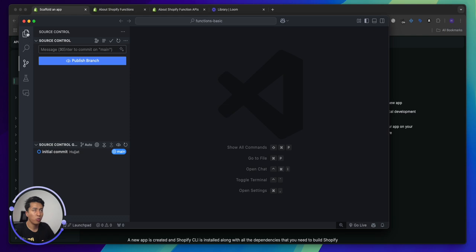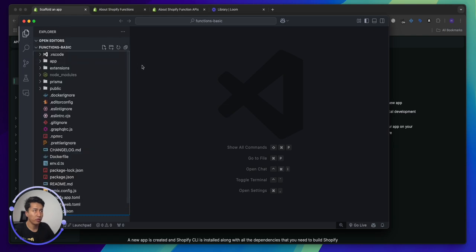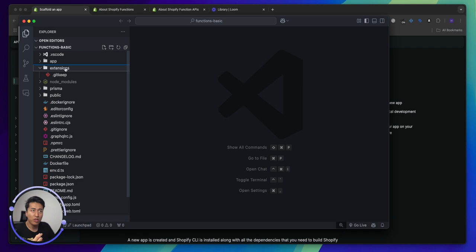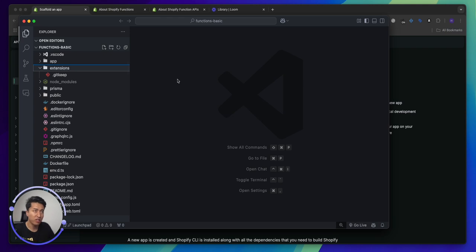We have a Remix app, we have not deployed anywhere yet. How does the function work? Let's start with the basics. All the functions will be stored in the extensions directory, and when you deploy it, that's what will be deployed. We don't have any function yet, but to understand how Shopify functions work, you first have to understand how a function works in a programming language.